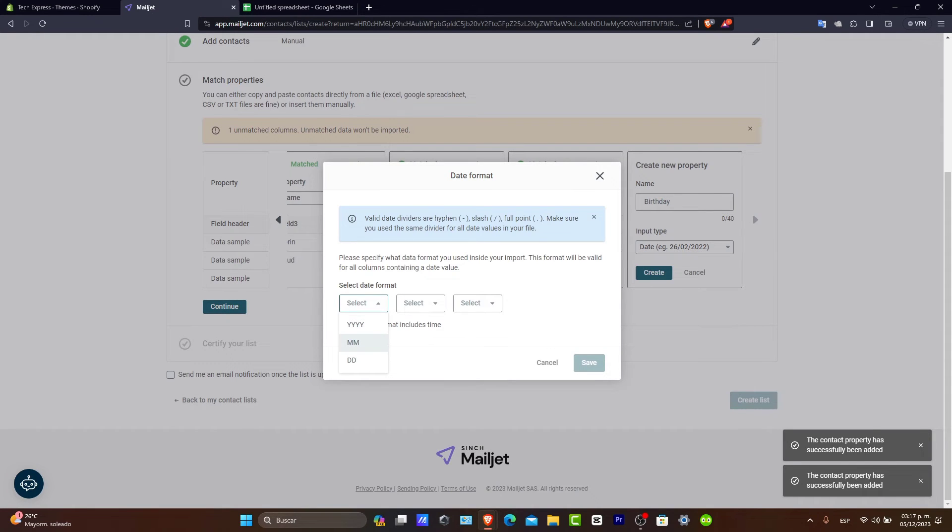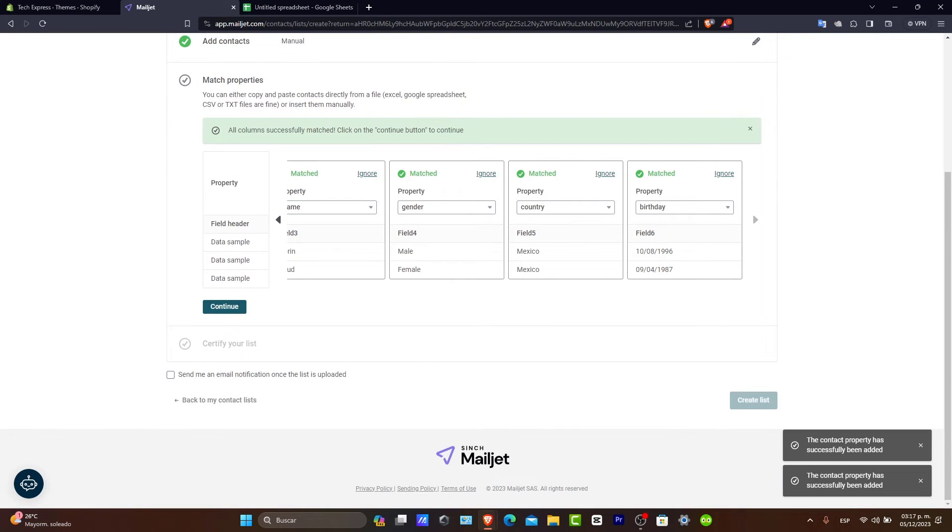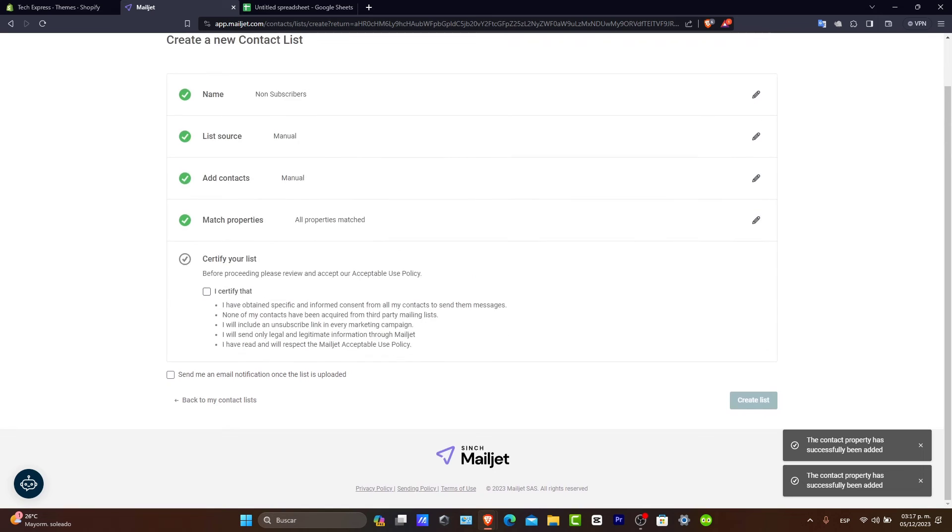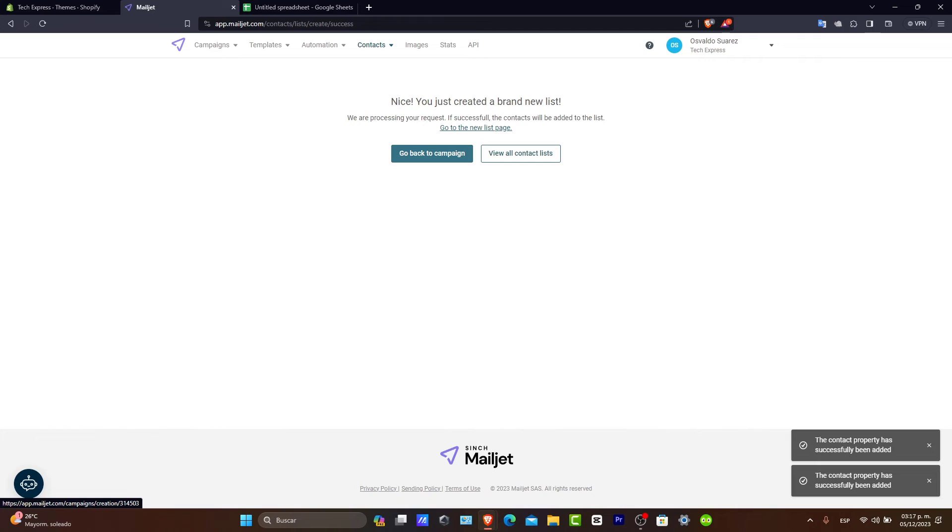And there we go. Select Date Format. In this case, let's go for Day, Month, and Year as everybody input the contact there. So, now I certify that. I create my list and automatically my list should be added there. So, I'm going to go now back into my campaign where we actually came from.